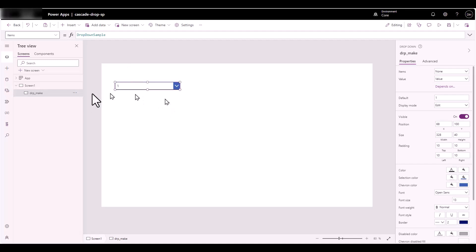For this drop-down, the items are going to be taken from the Make column in the SharePoint list. If you recall, there are multiple items for each make — Tesla showed up a couple of times, BMW showed up a couple of times. So we only want the distinct values of that.